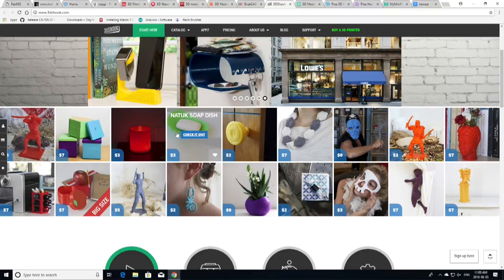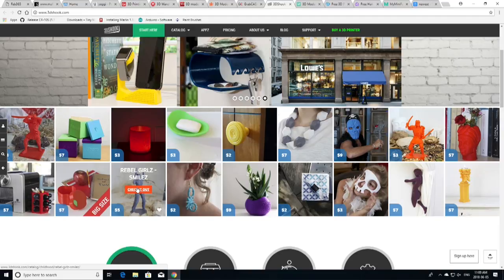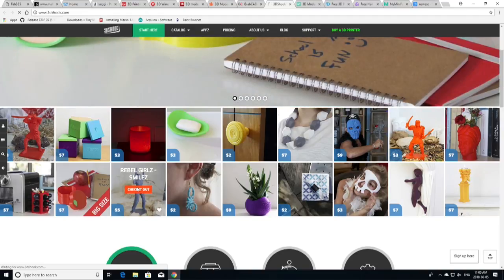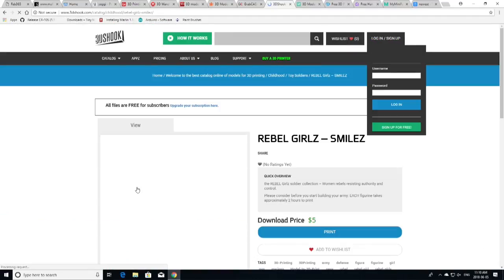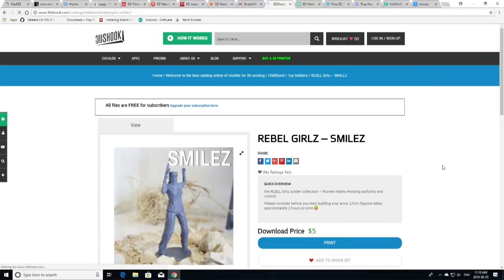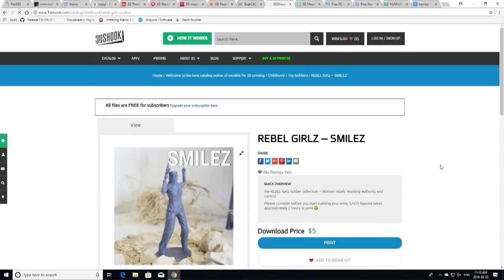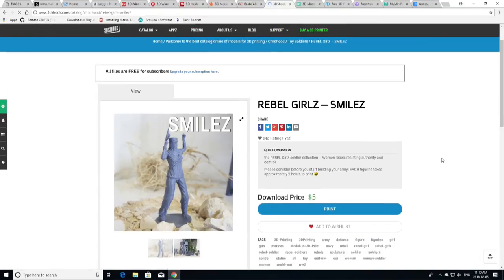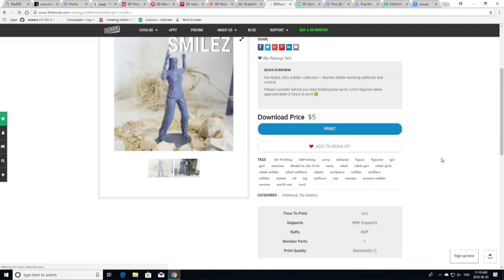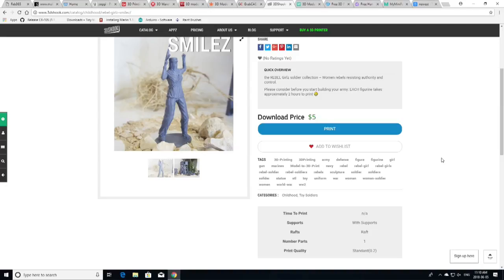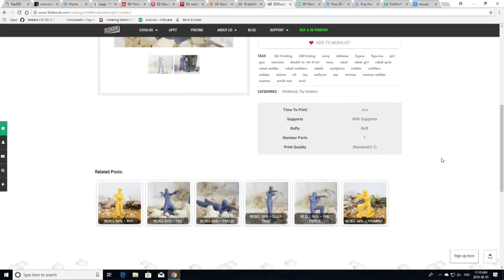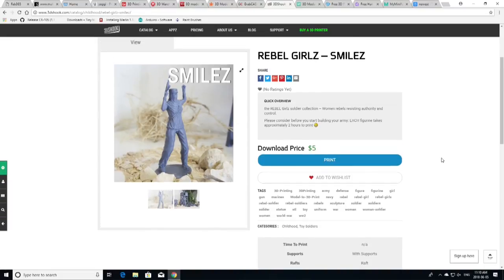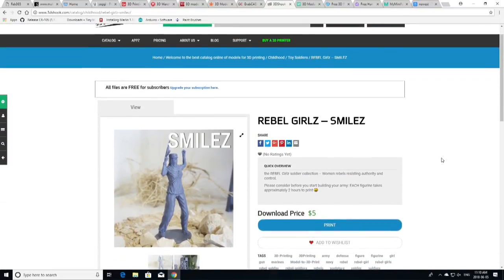Let's just go in and have a look at one of these prints. Let's take this Rebel Girls. So, we're going to check it out. So, this is Rebel Girls Smiles. So, it gives you a quick overview. It's a woman rebels resisting authority and control. This is a $5 model. There is some information here. How long it takes to print, supports, rafts, number of parts, print quality standard. And you can see this particular artist has a lot more as well. So, you can print all kinds of them. Make yourself a little collection.